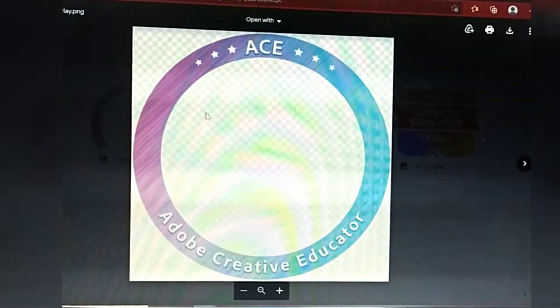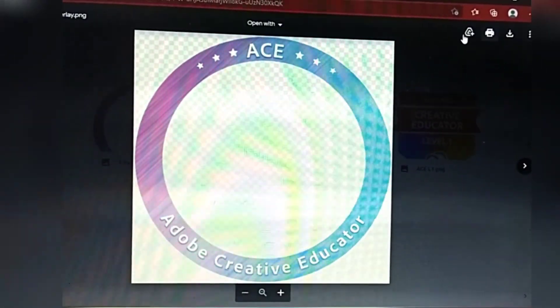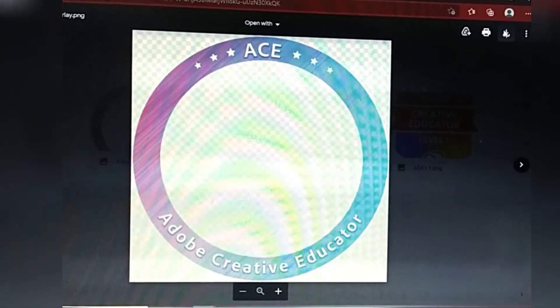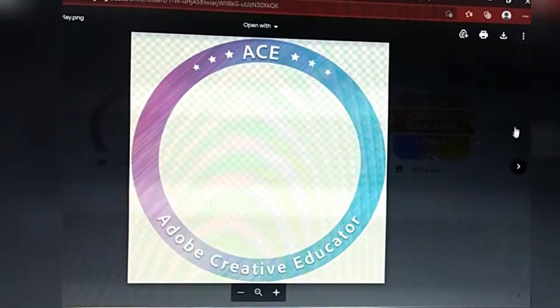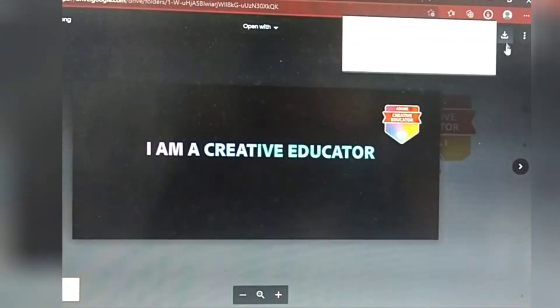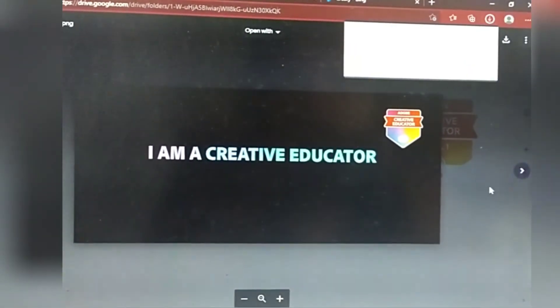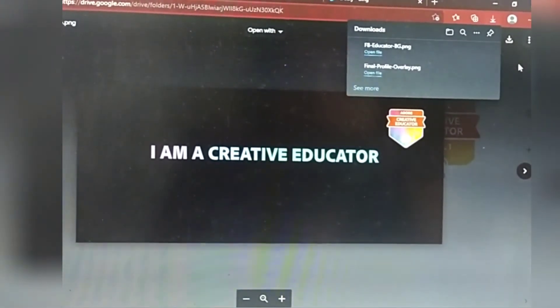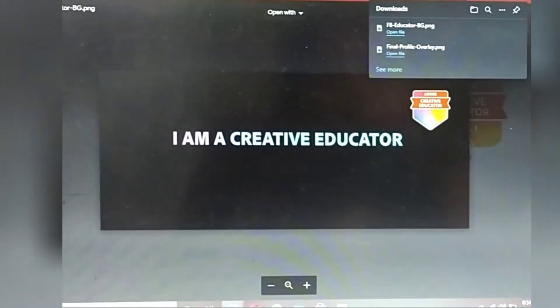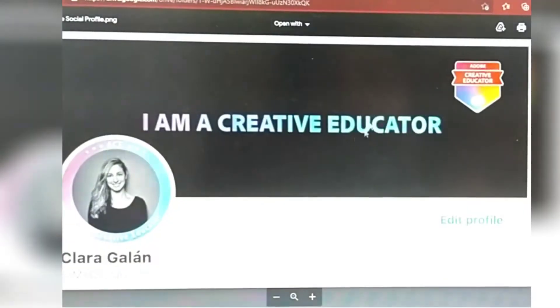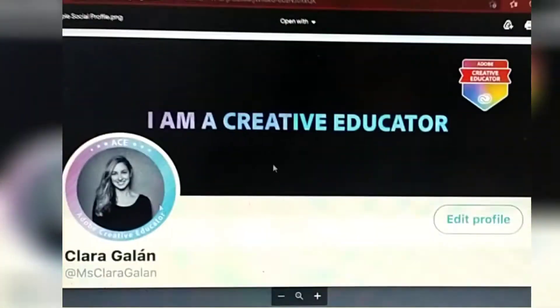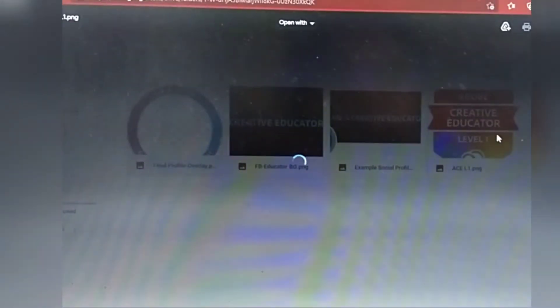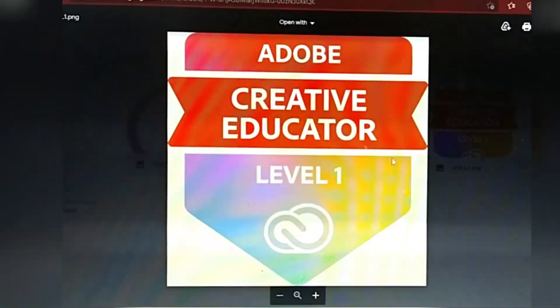It won't open, so we just need to download it. Next, this is the cover photo we'll use for Adobe Creative Education — it will look something like this once we're done. And then also our badge.